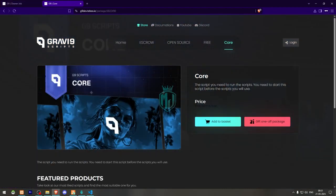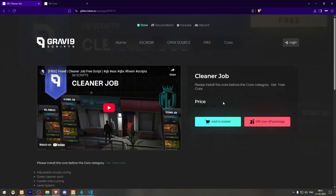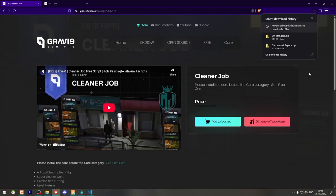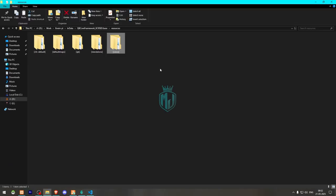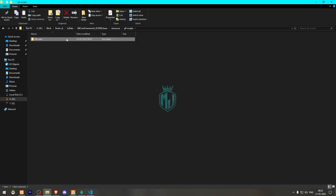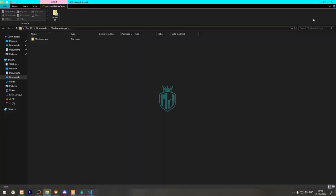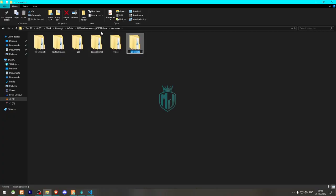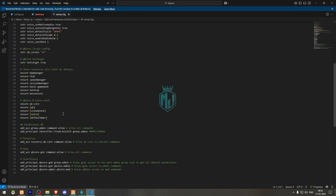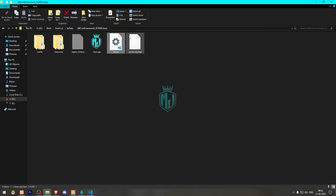You'll get the core for free as well. We need to get both of these files and download them. After downloading, open both files. First we'll ensure the core — create a new folder called C9 Scripts and paste it there. Then copy the second file, the cleaner job, and add it there as well. After that, we need to ensure the folder in our server.cfg file.